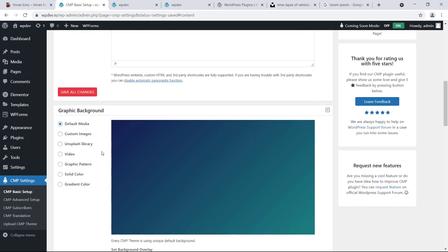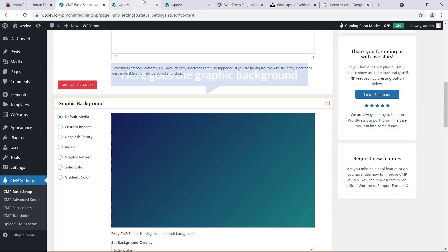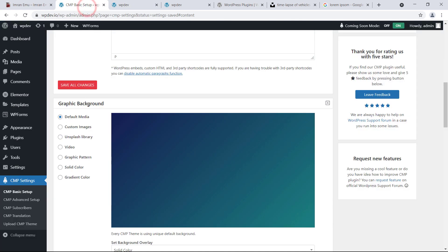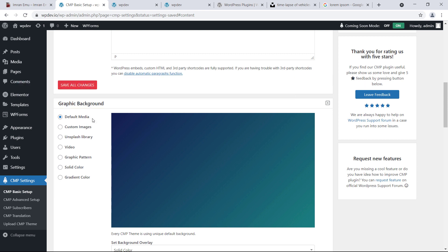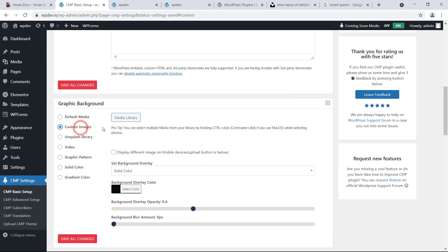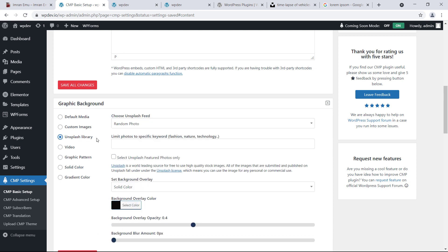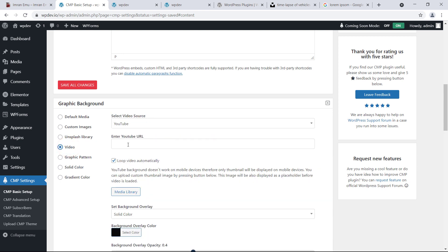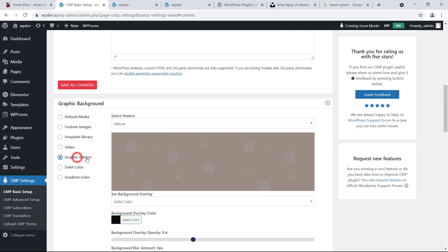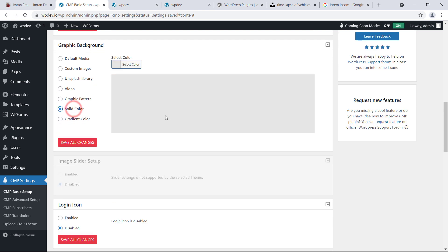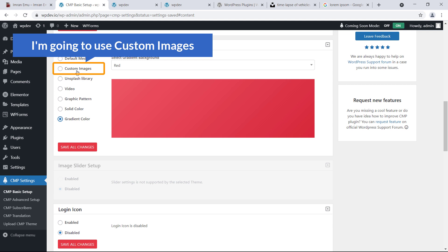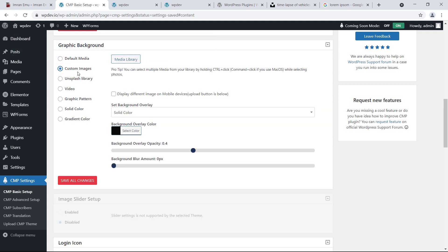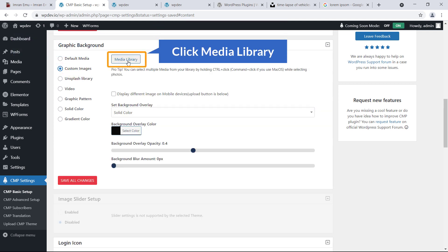Here is the Graphic Background section. For the background, we have several options: Default Media, Custom Image, Unsplash Library, Video from YouTube or any source, Graphics Pattern, Solid Color, and Gradient. Lots of options! I'm going to use Custom Image.